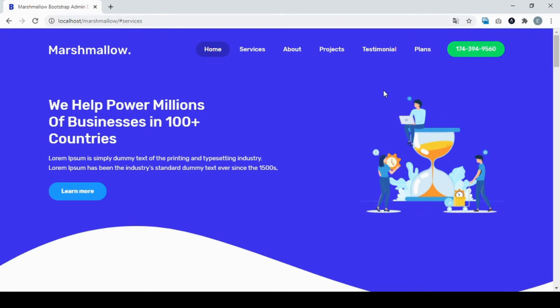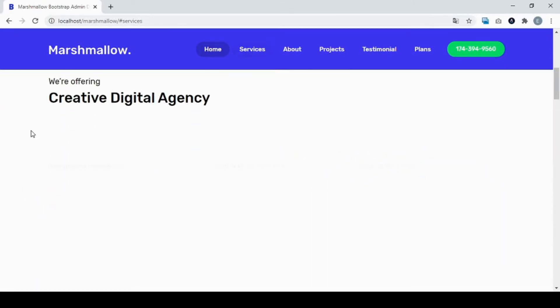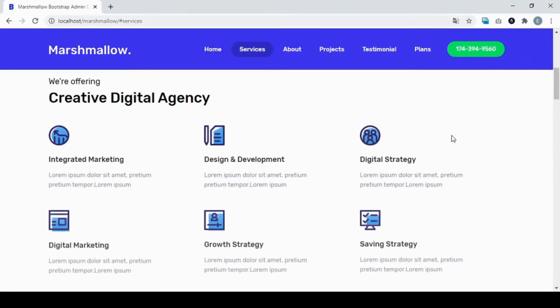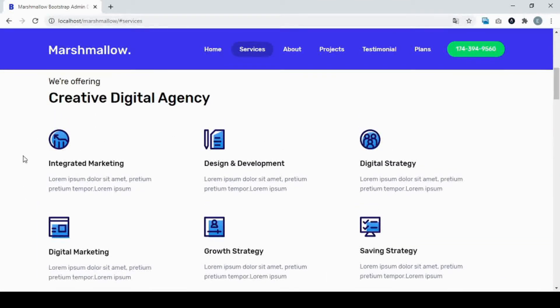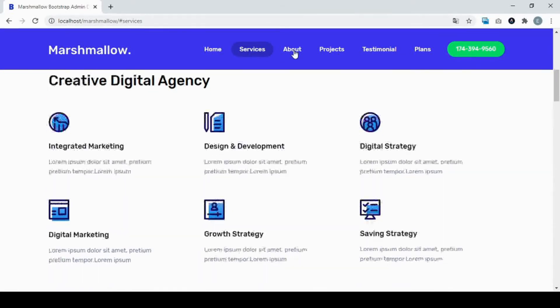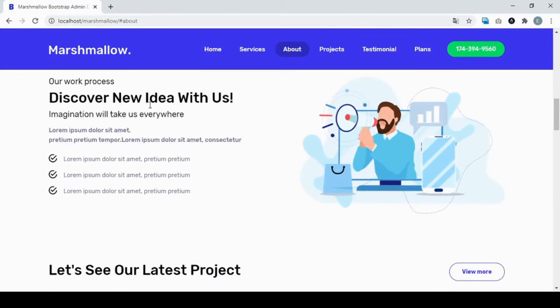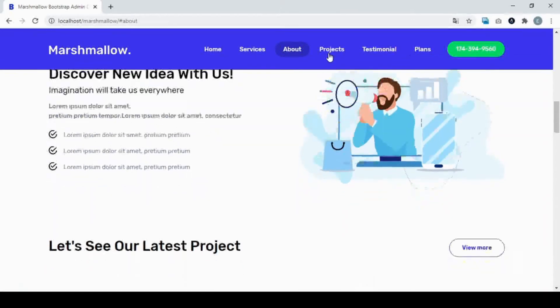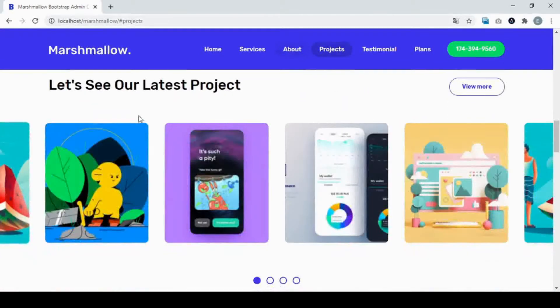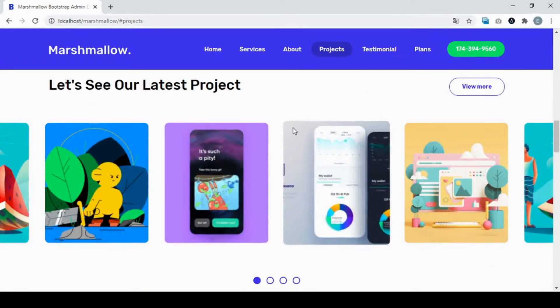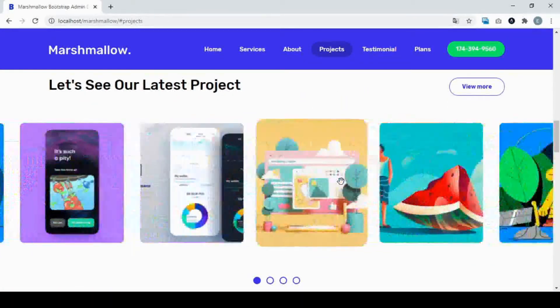So this is a one-page template. Here you see the menu, here you can see the part of search services, and here you can see the about section. Here you can see the latest project.